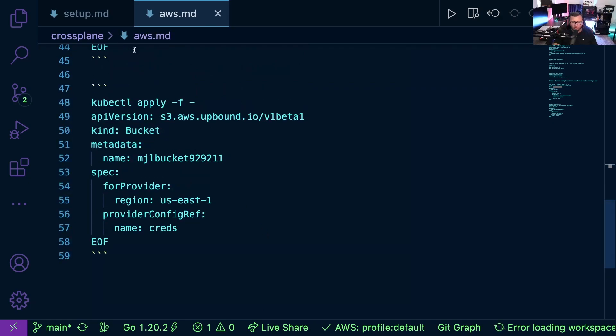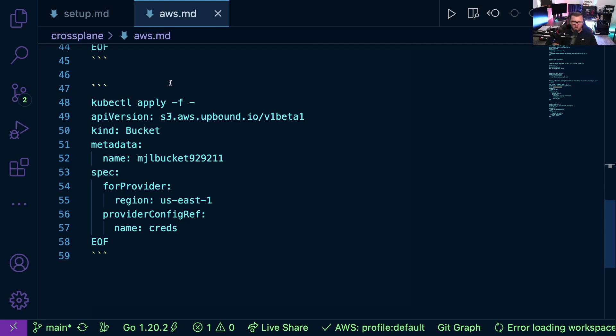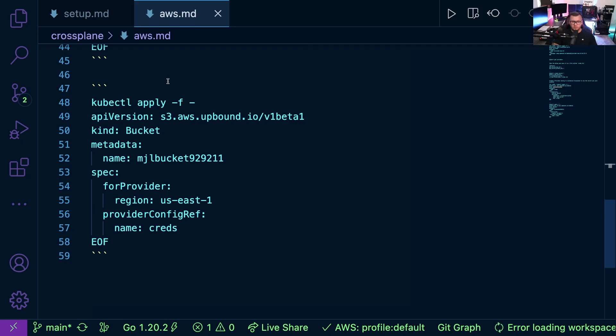So the really awesome thing about Crossplane is again, it's pretty much all the same across the board. The biggest difference is what API you're using, but the standard, the structure, how it looks, it's all the same stuff, which is awesome because you can do multi-cloud hybrid cloud very easily with Crossplane.